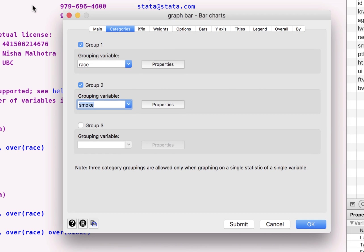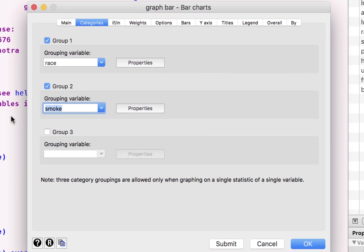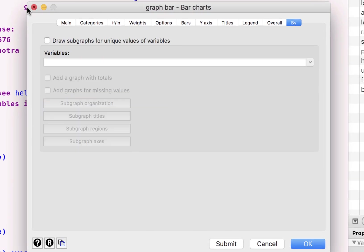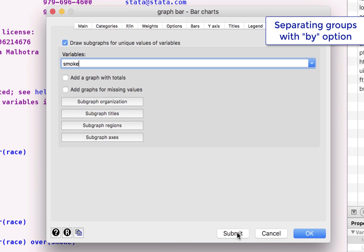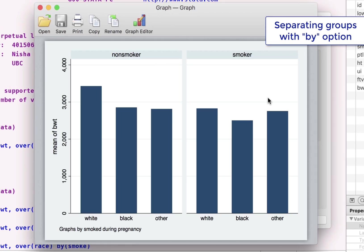The other thing that we can do here is instead of using this as a group two, we can say, can you please draw these graphs by smoke? That would be another way of representing this. And when you submit this,